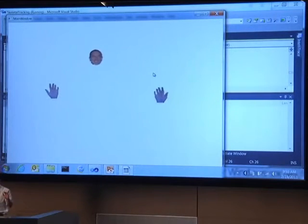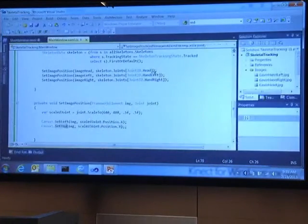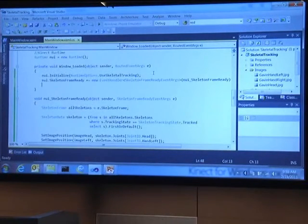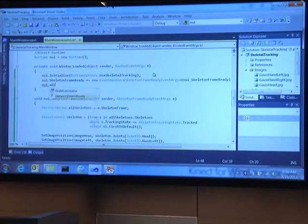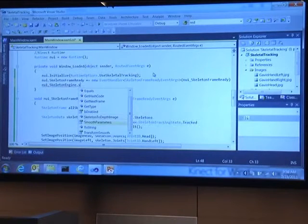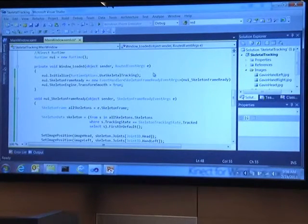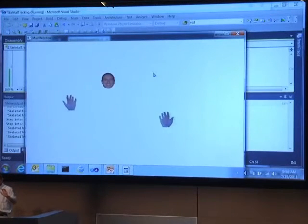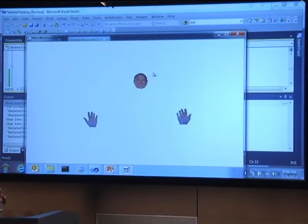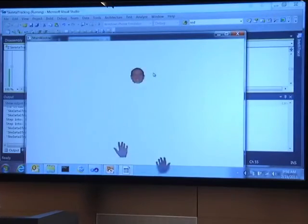There's some shuddering on my left hand — that leads to another concept called skeletal smoothing. When you turn on smoothing, you tell the skeleton engine to use transform smooth with a bunch of control parameters. Now there's no judder anymore — it's much smoother in how it tracks my hands. If you turn smoothing on, you get more deterministic and intelligent predictive modeling of where the body parts are. There's my little skeleton tracking demo.